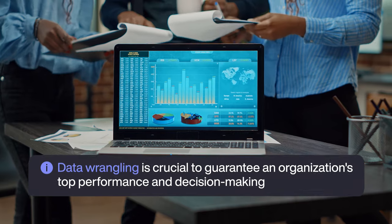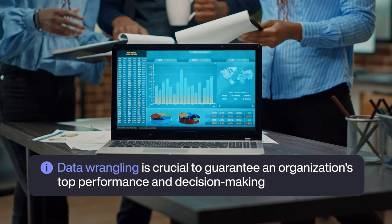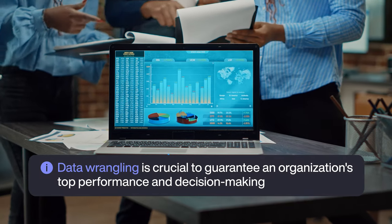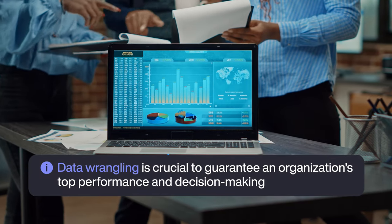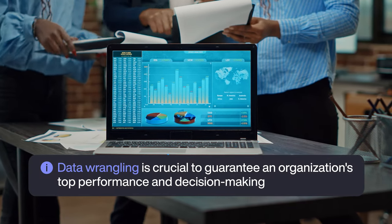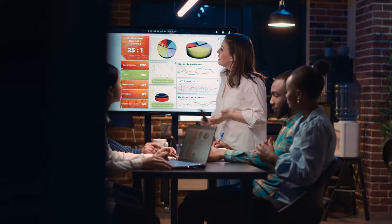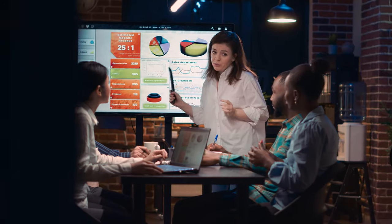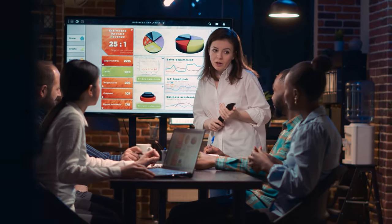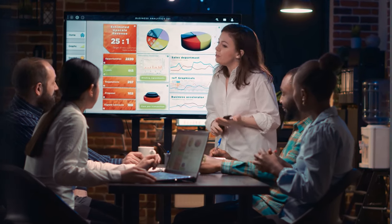Data wrangling is crucial to guarantee an organization's top performance and decision-making. Having that in mind is critical to making the most out of it. I hope this video helped you understand the importance and basic steps of data wrangling to improve the quality of the data you work with and your performance along with it.